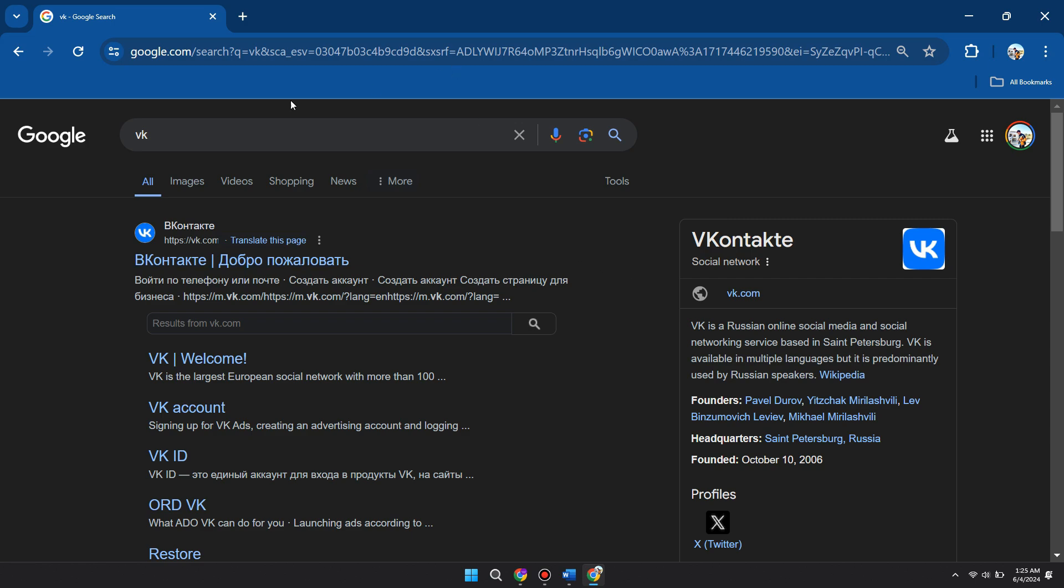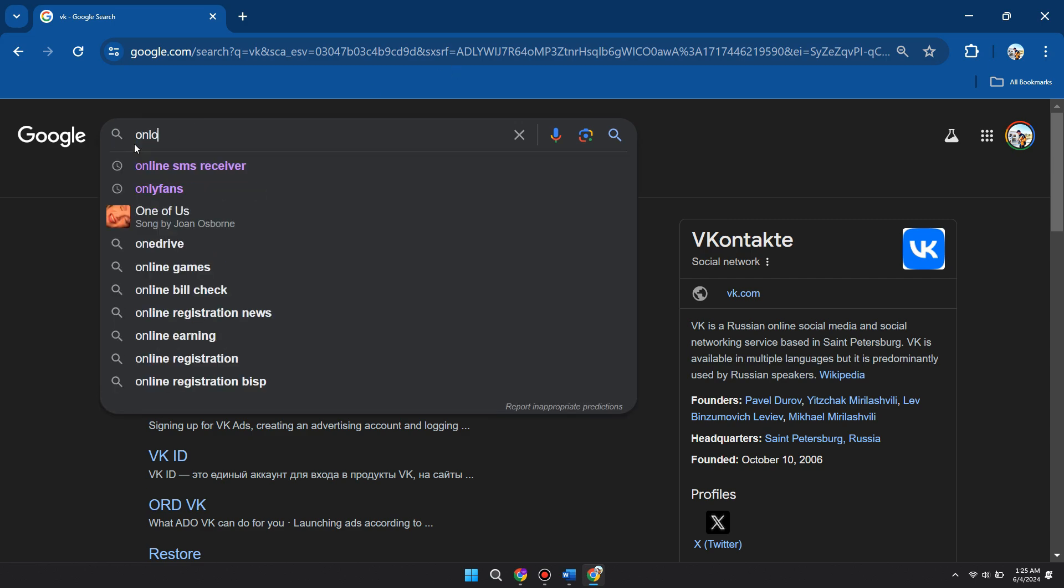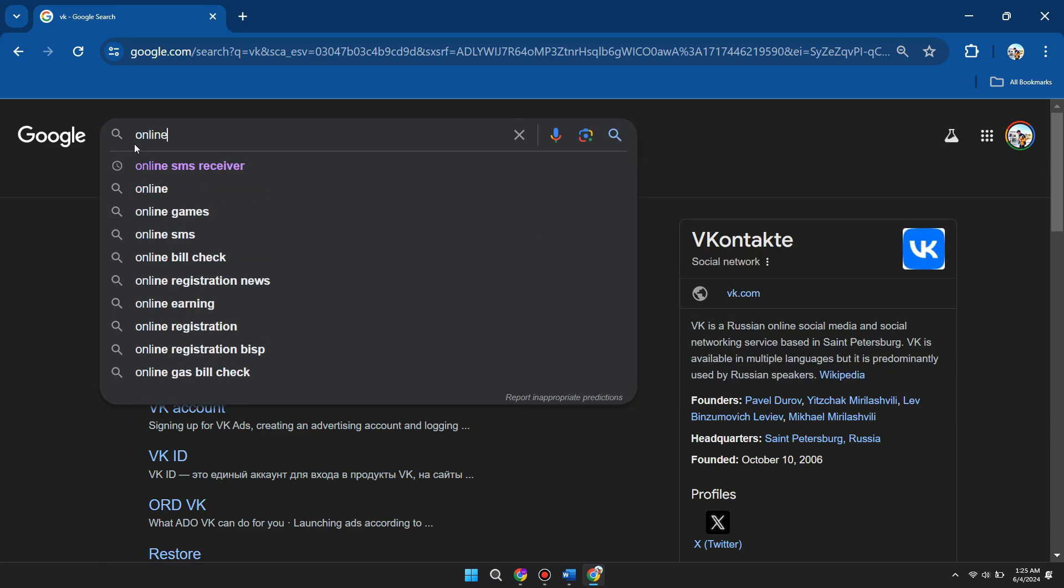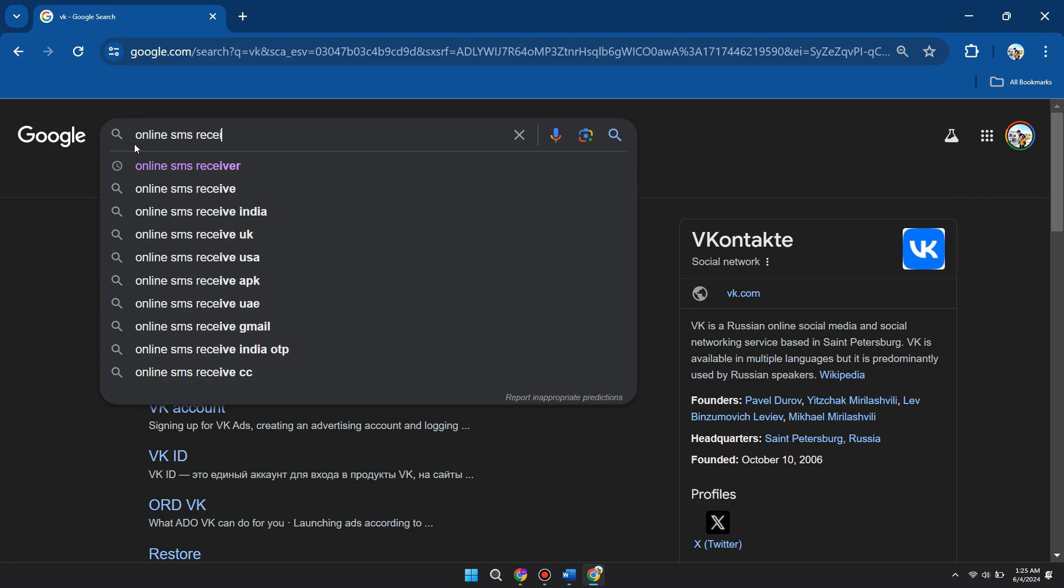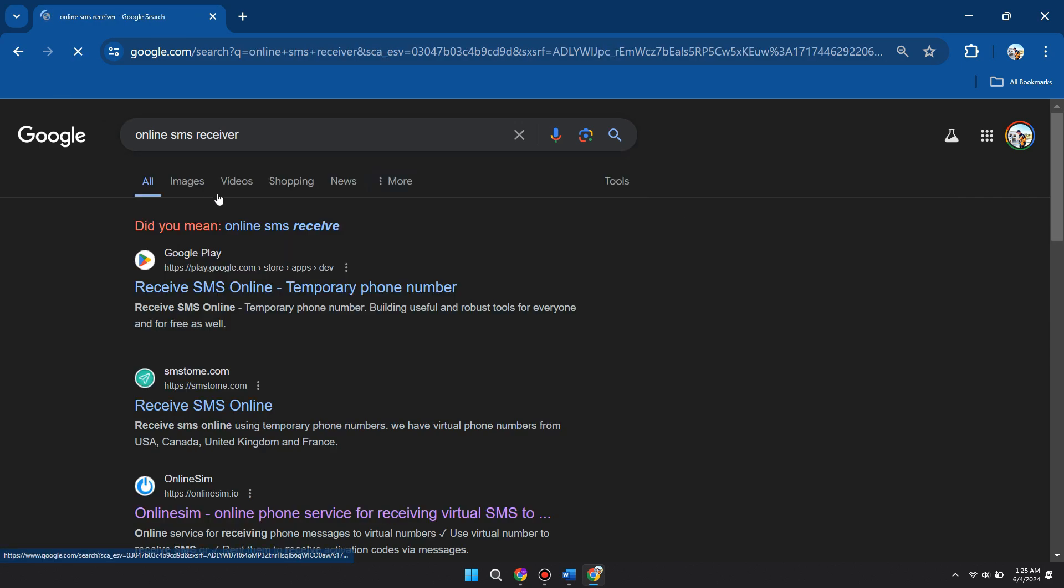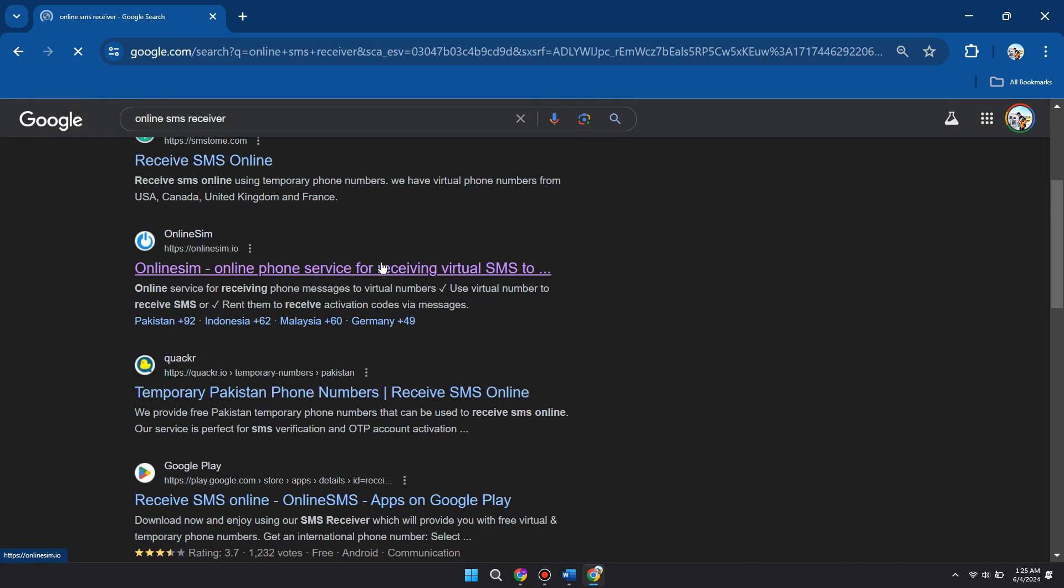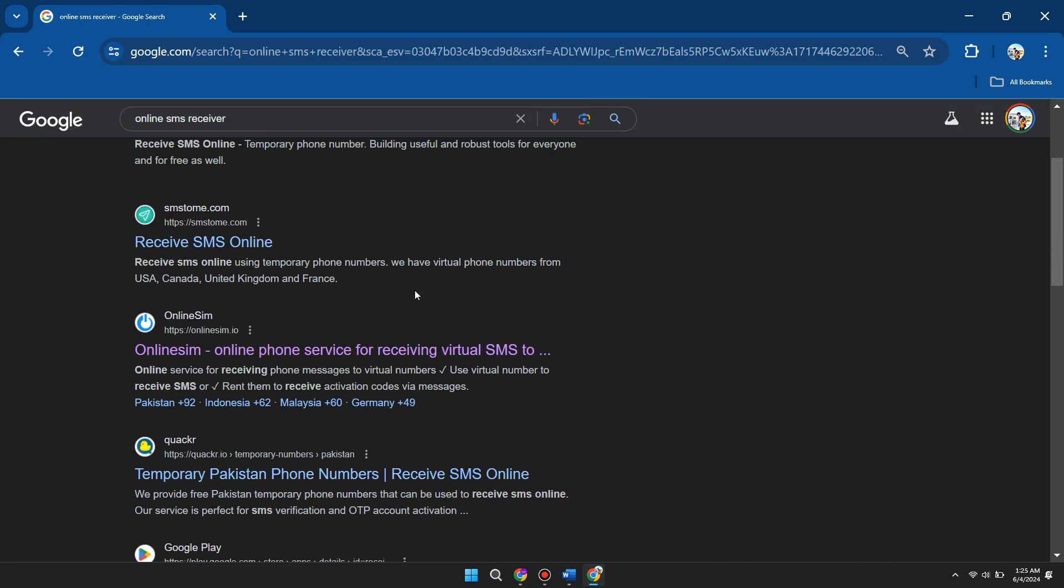First of all, open up your preferred browser and search for online SMS receiver. Now find a new website that looks legit. Let's open this one.